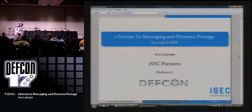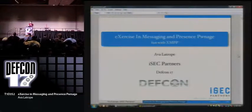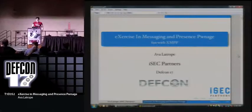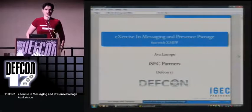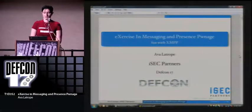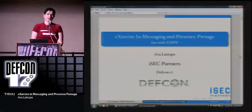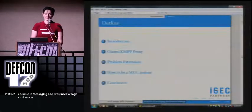I'm Ava LaTrope. For those of you who don't know me, I'm a security consultant with iSecPartners, and you are here for an exercise in messaging and presence pwnage. I apologize for starting off with a pun, but you do what you have to do.